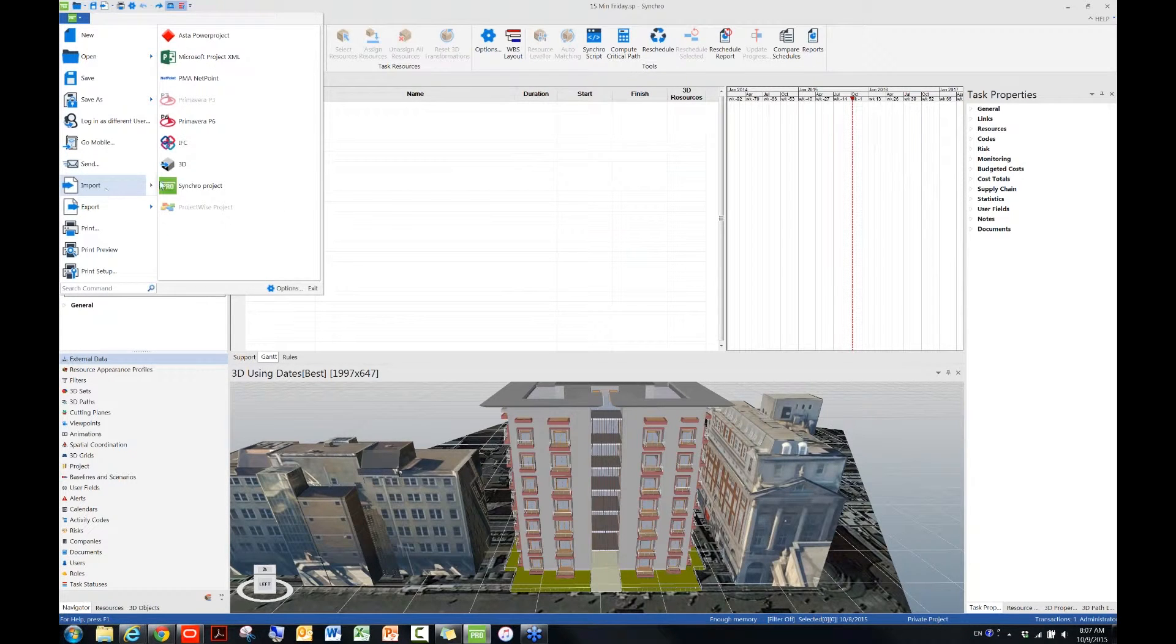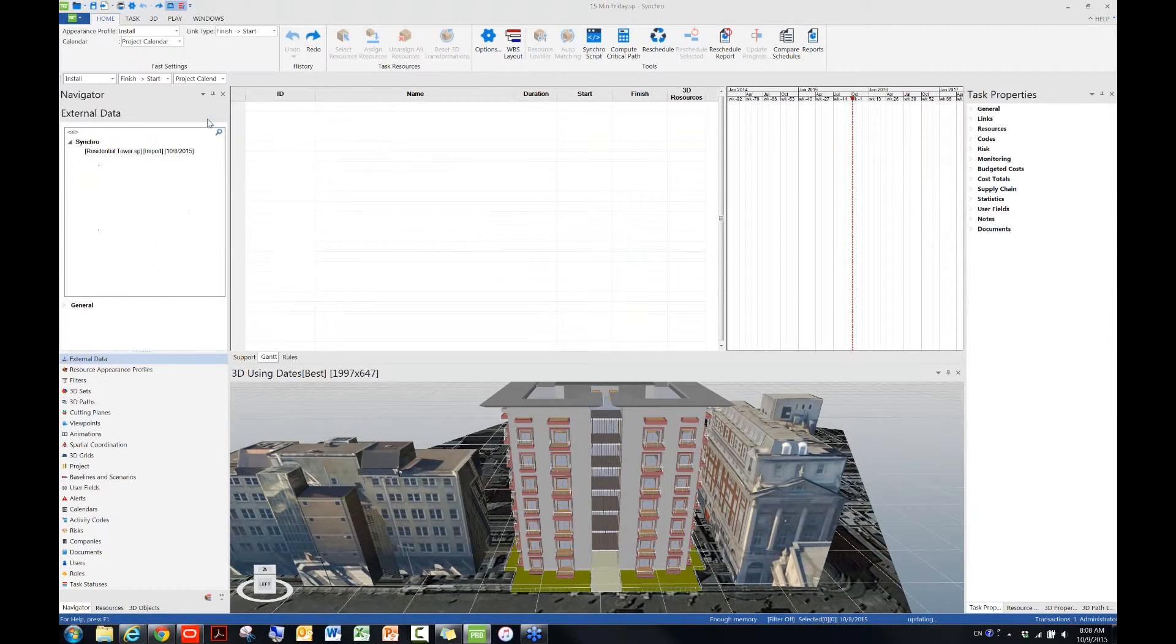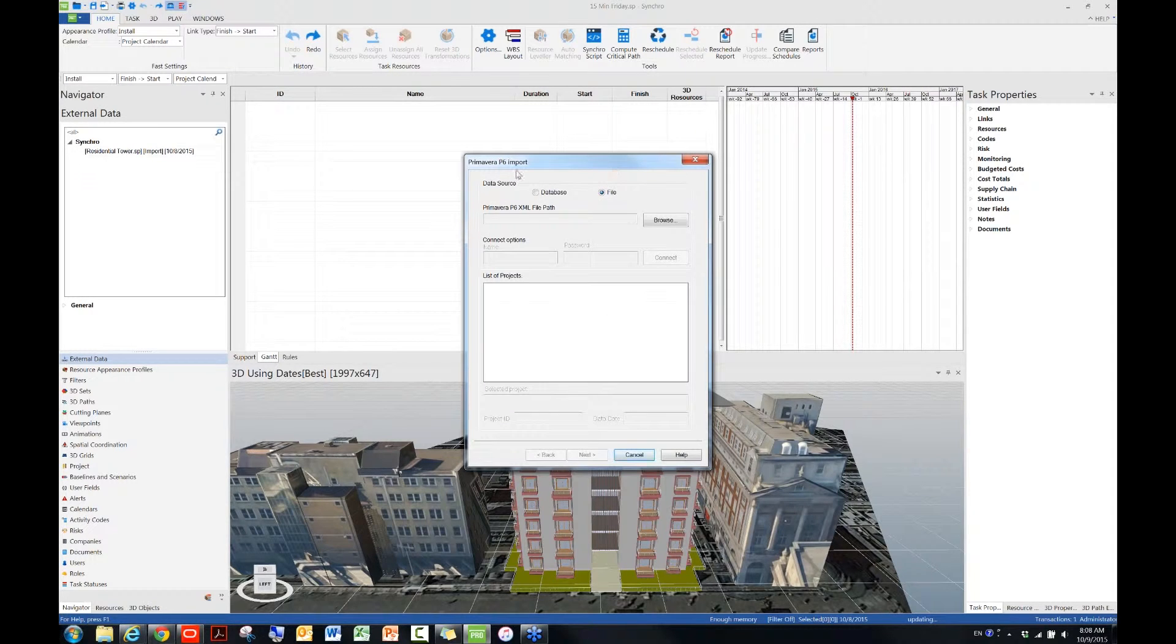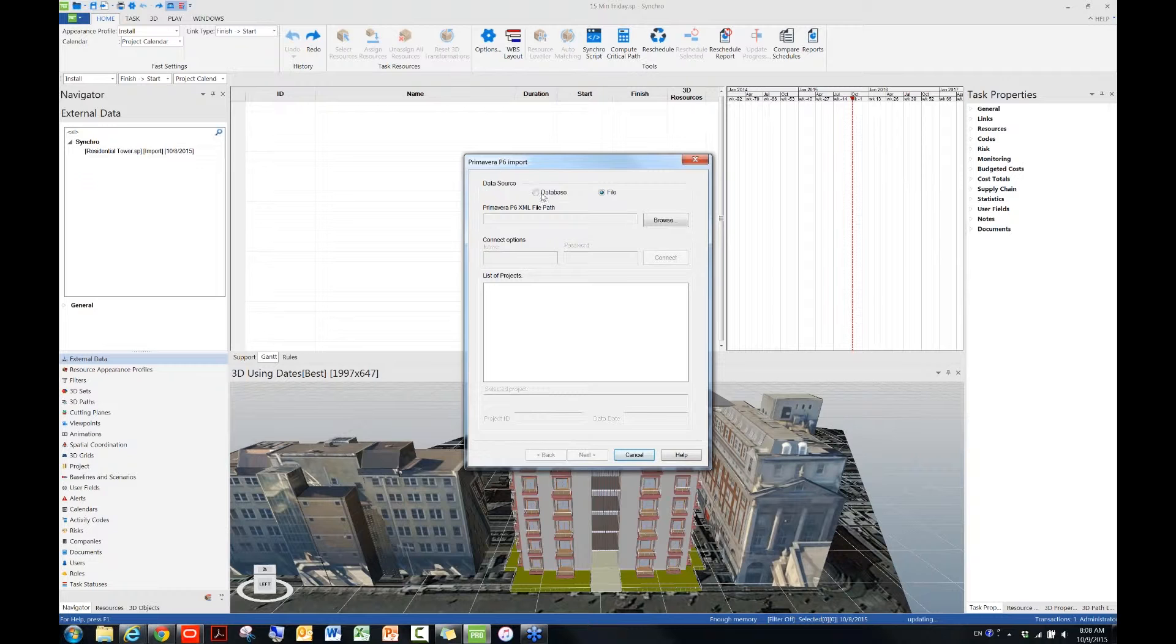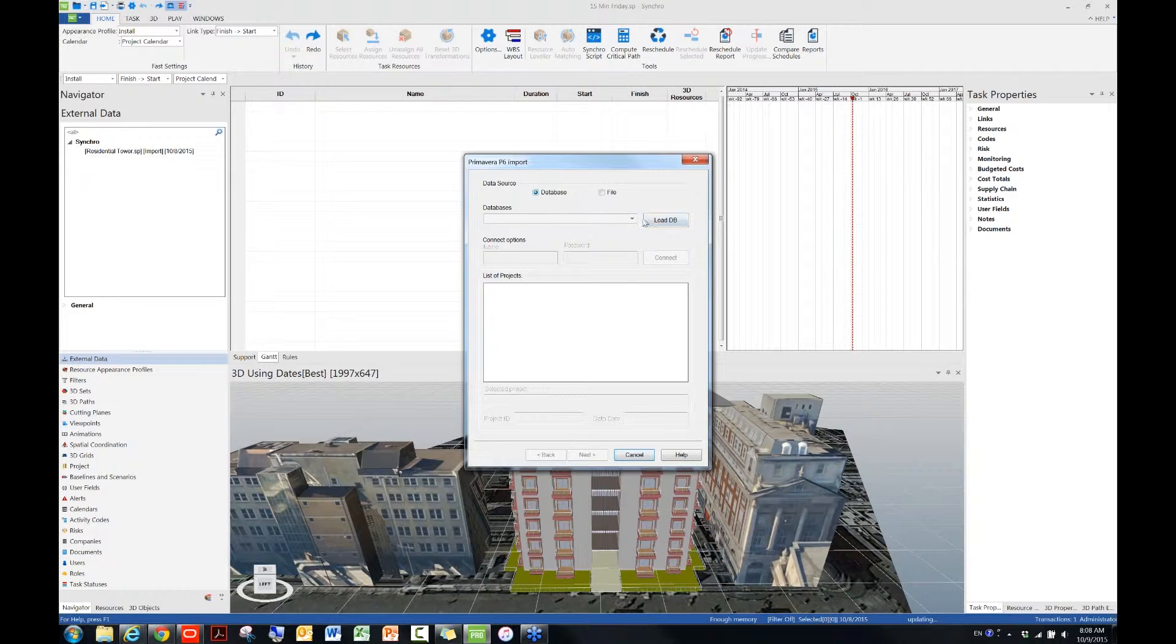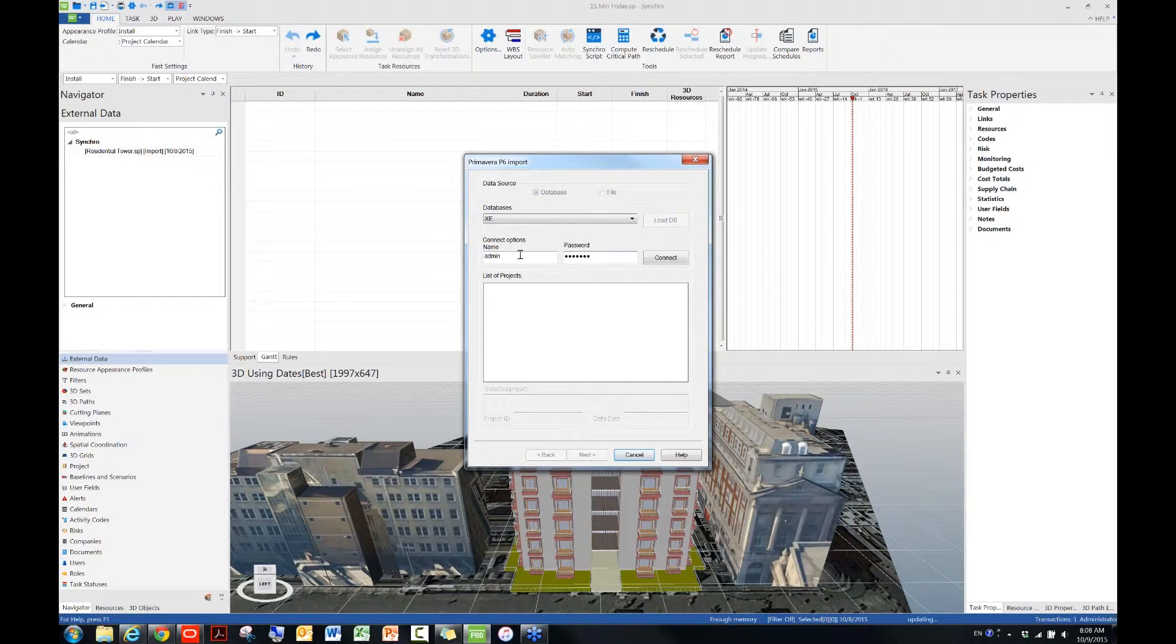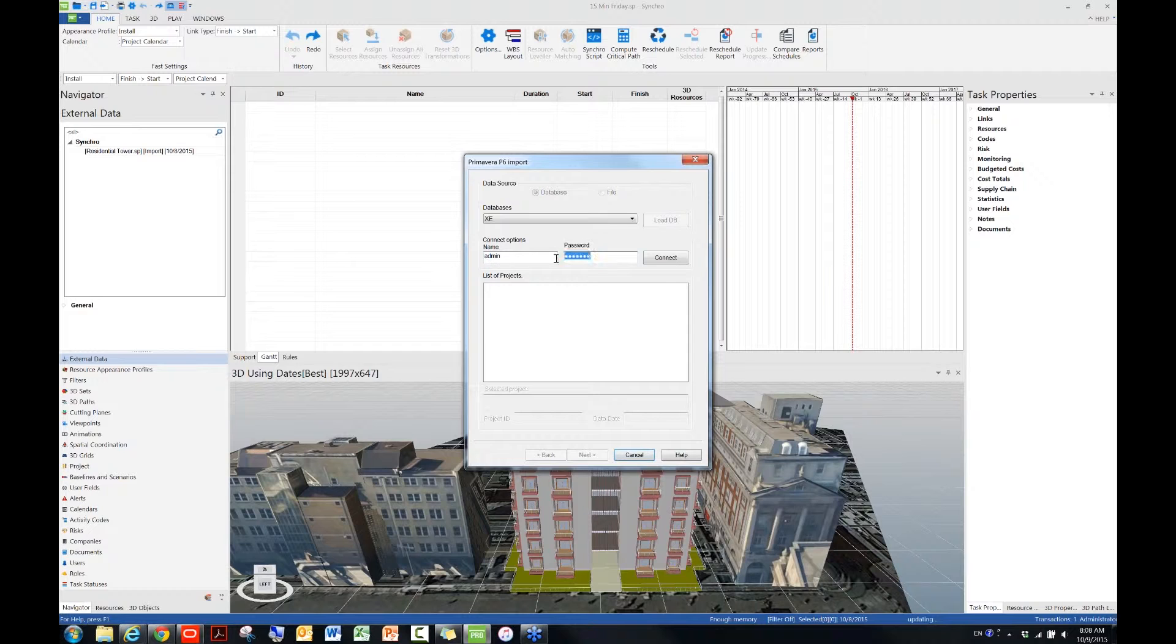Go to import, and then click on P6. Okay, different from the first method. Under data source, I will choose database this time, because I have both P6 and Synchro installed on the same computer. And then the next thing I want you to do is to load database.